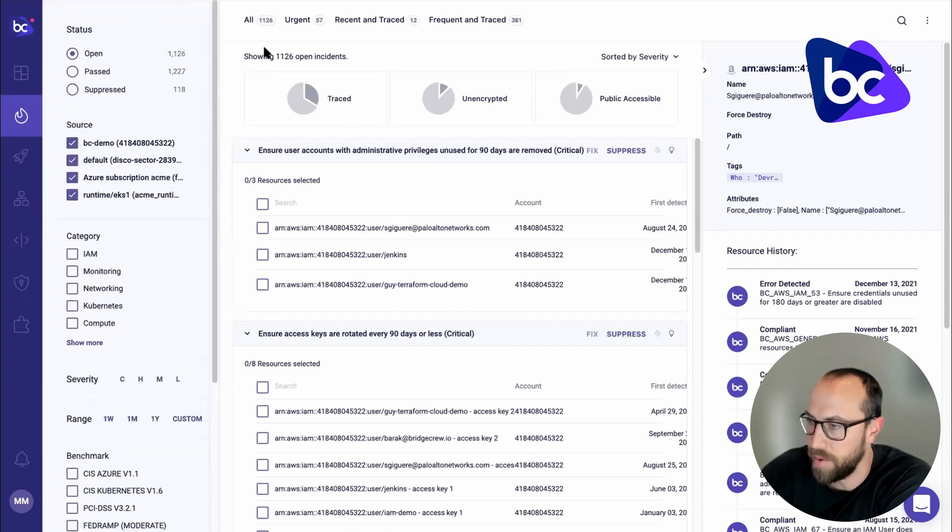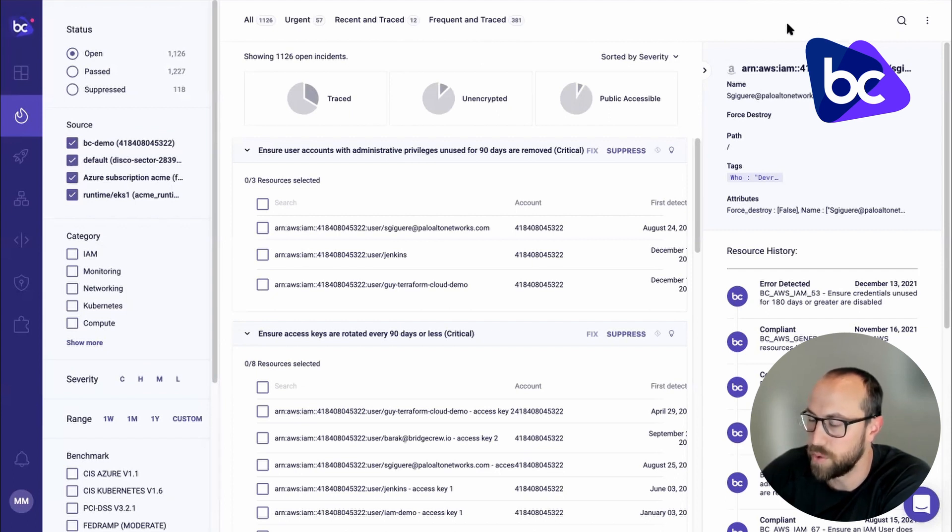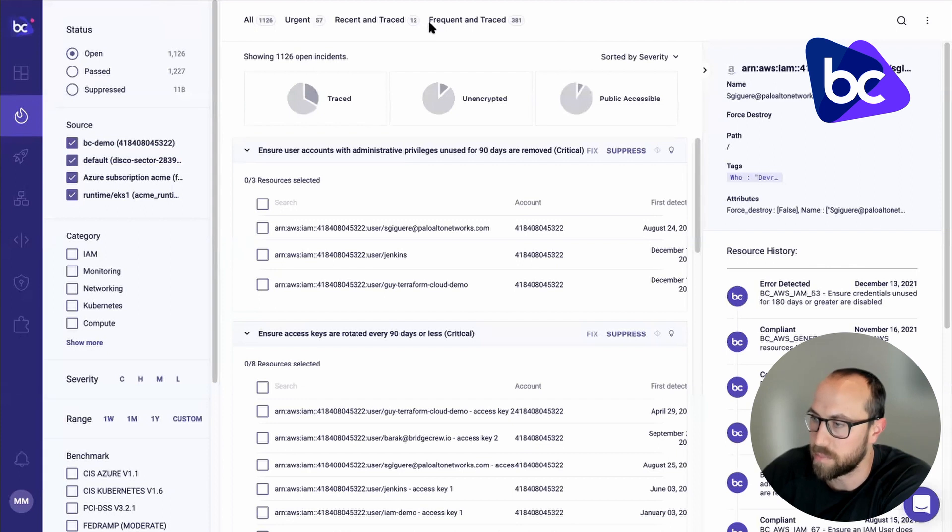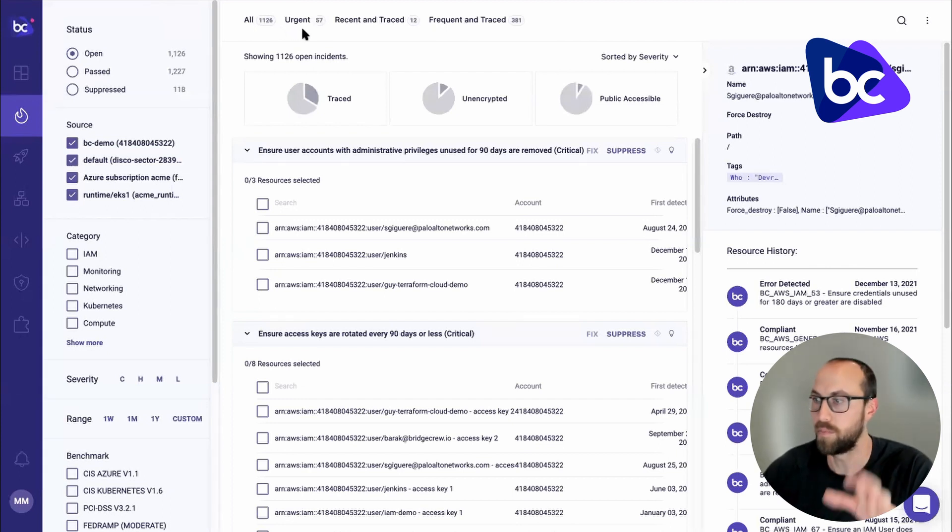And then right here, you can see a new addition. So we have the ability, of course, to search through these different incidents. But we also have some quick buttons here. And these are to help you prioritize important issues.